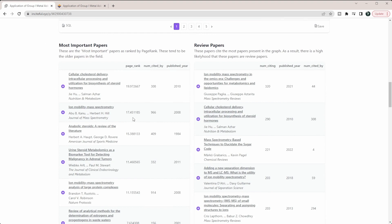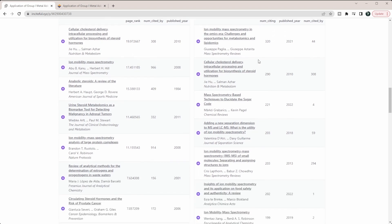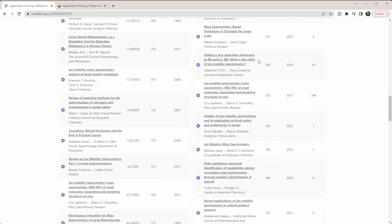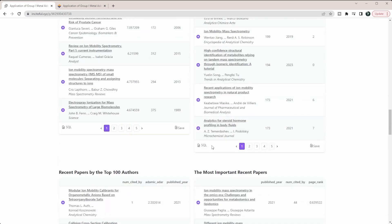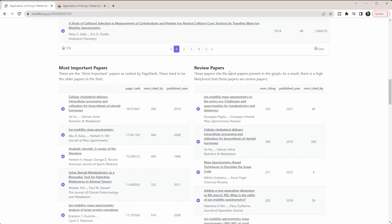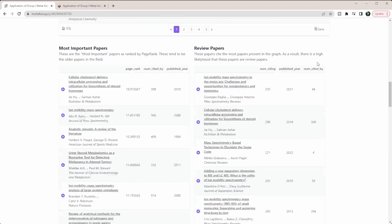On the right hand side you see different review papers that cite the most papers in the graph. They may not be relevant to your specific thing, but if you use the filters above you could more likely get more relevant data.